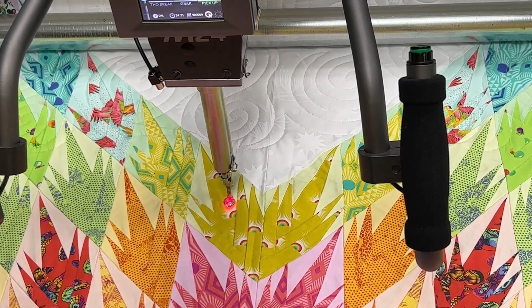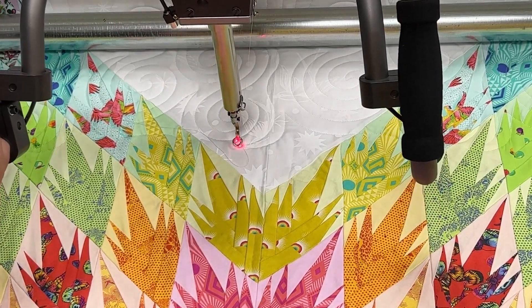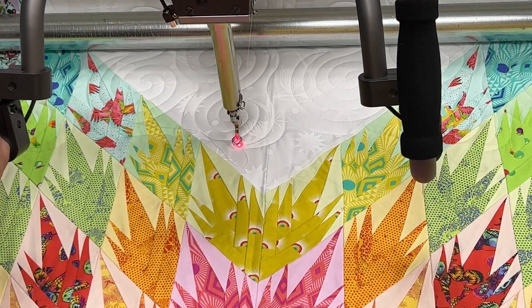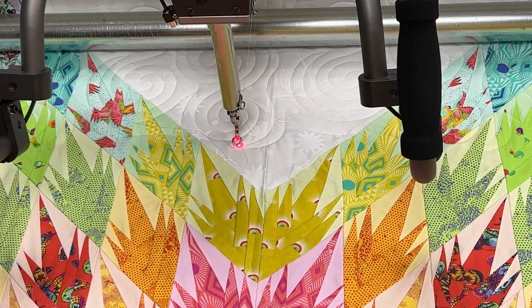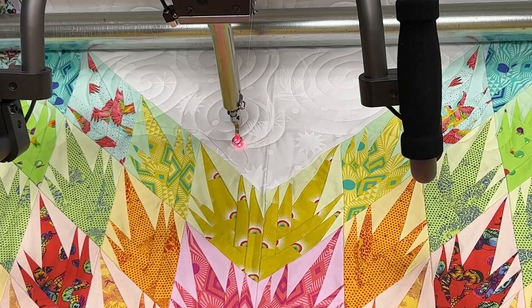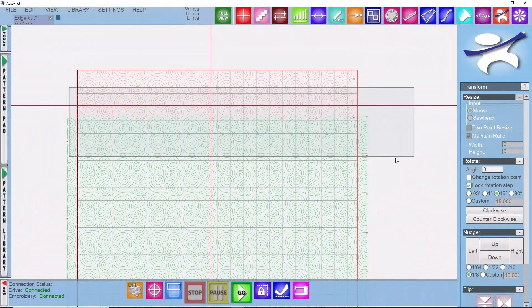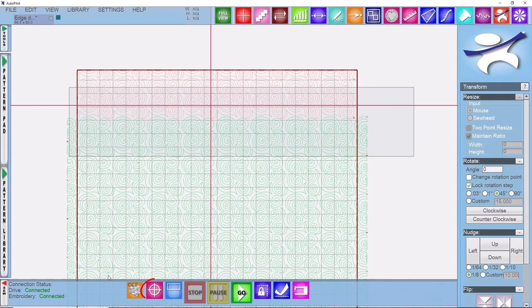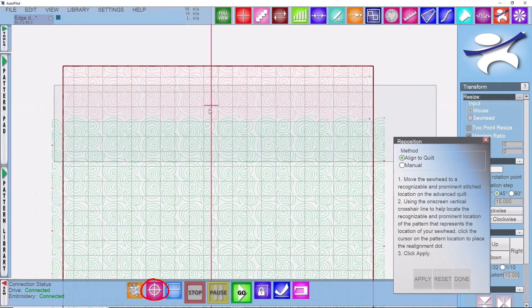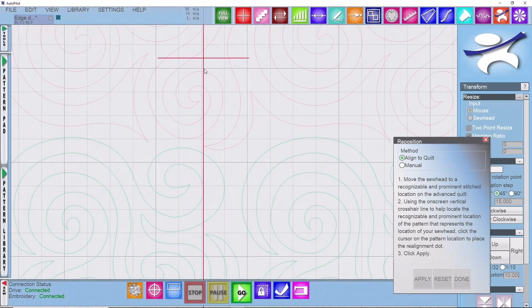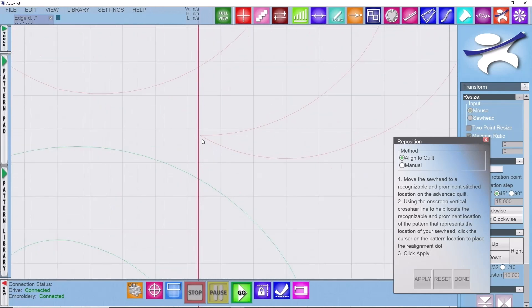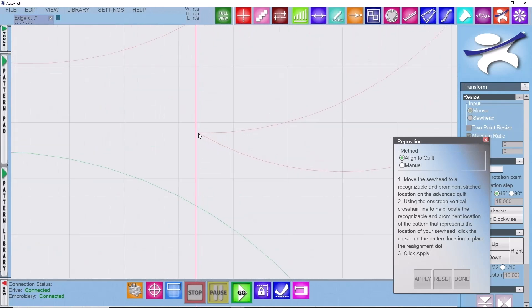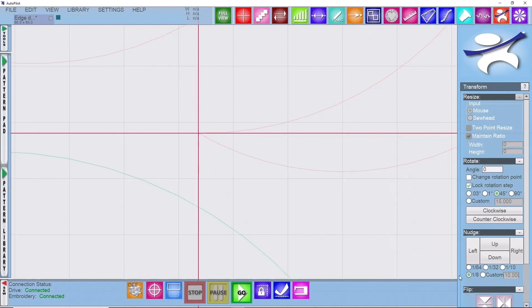I'm going to move my machine back up to that point, head over to the software and click on the reposition icon, zoom in, follow down that line, should be pretty close, click on that same point, apply, done.